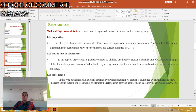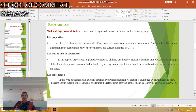Next is Modes of Expression of Ratios. Ratios may be expressed in any one or more of the following ways. The first one is In Proportion. In this type of expression, the amounts of two items are expressed in a common denominator. An example is the relationship between current assets and current liabilities: current assets divided by current liabilities gives 2 is to 1. This is called a Proportion.